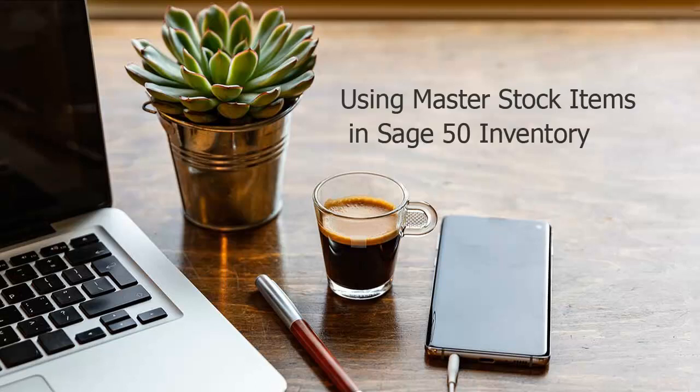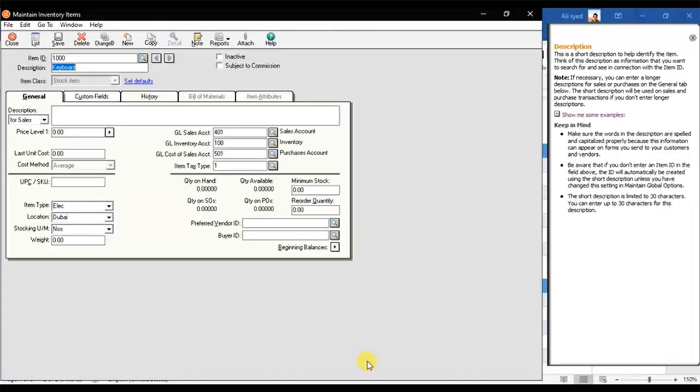Welcome to the SageDoctor video about using Master Stock Items in Sage 50 Inventory. Open the Maintain Inventory Items to make any changes.